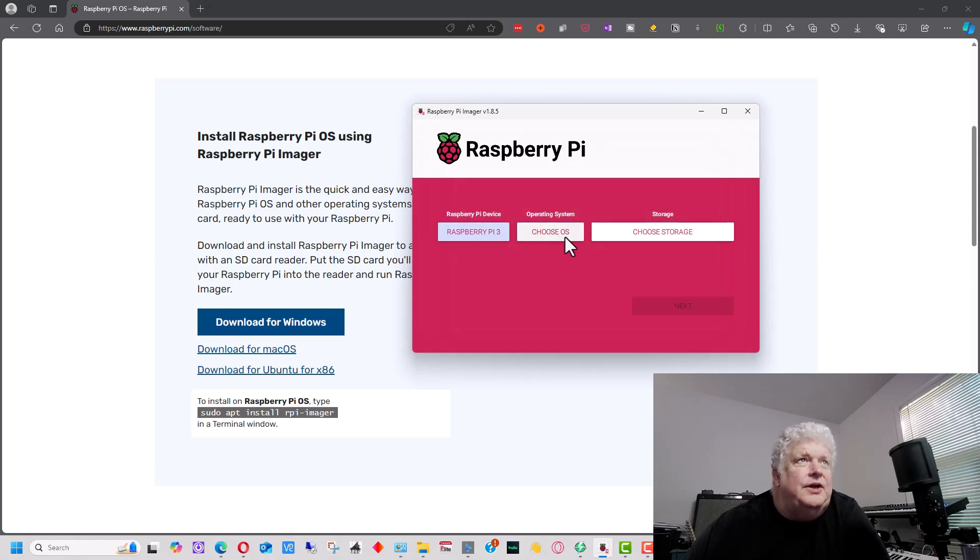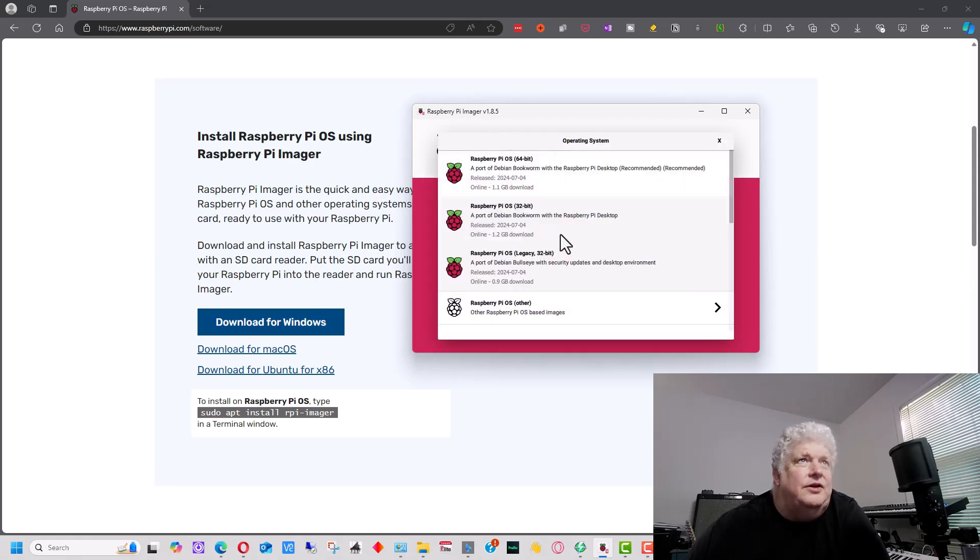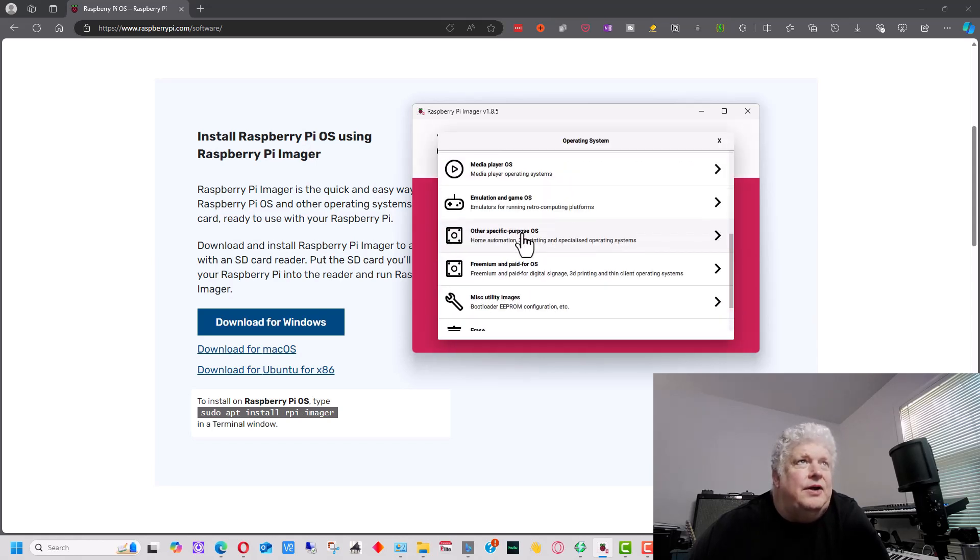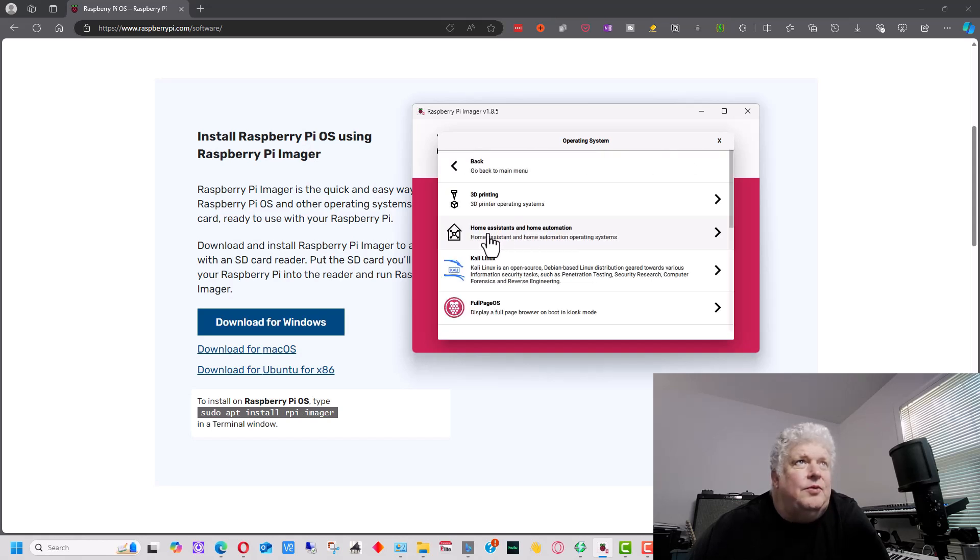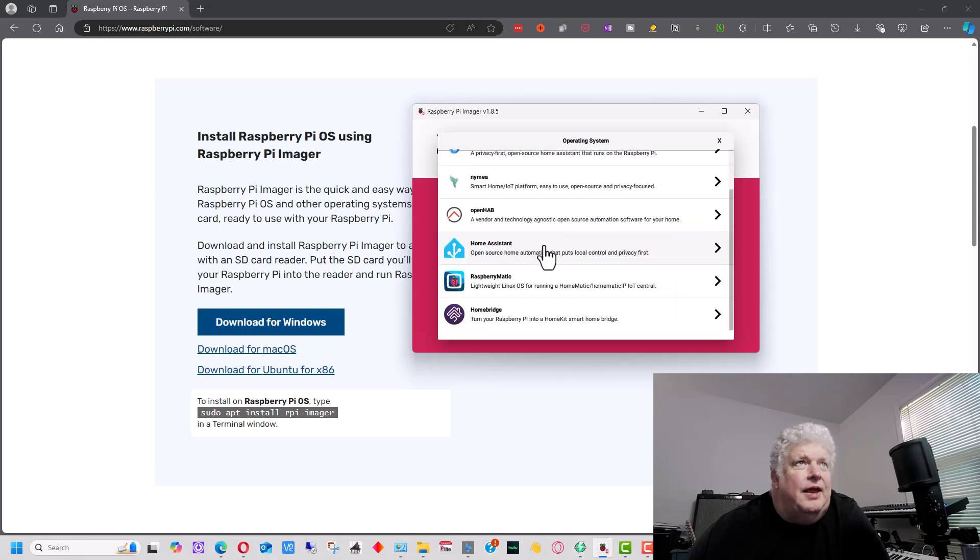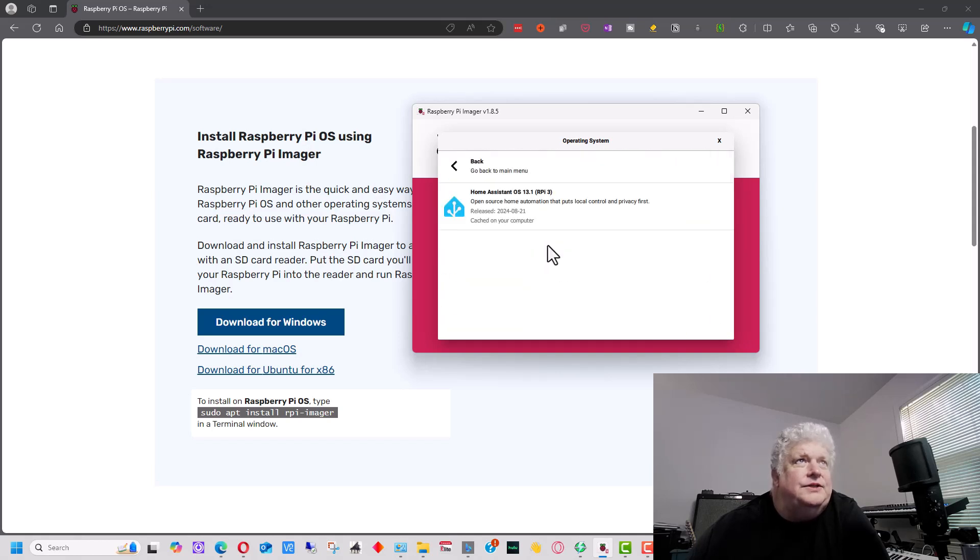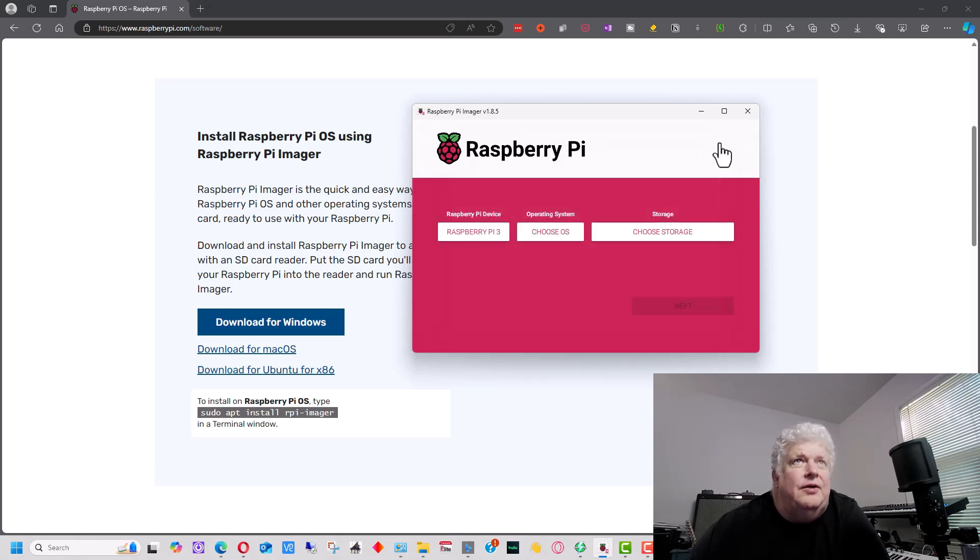So we can choose the device over here and then choose the OS. We want to go down here to other specific purpose OS, and we want to go here to where it says Home Assistant and Home Automation and down to Home Assistant. And we already have it for the Raspberry Pi 3 right here.